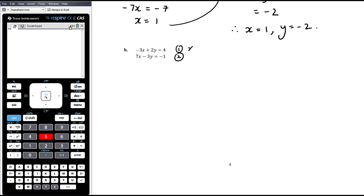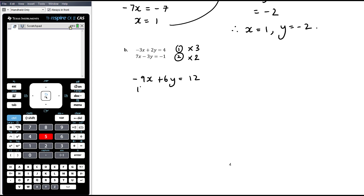Equation 1 times 3 gives us negative 9x plus 6y equals 12 — and multiplying the whole equation by 3 doesn't change it, just writes it differently. Equation 2 times 2 gives us 14x minus 6y equals negative 2. I would never multiply by a negative number; I focus on getting the number part of the coefficient the same, then decide whether to add or subtract to eliminate. The 6y terms: if we subtract, negative 6y minus 6y is not 0. When the signs are different, you add in order to eliminate.